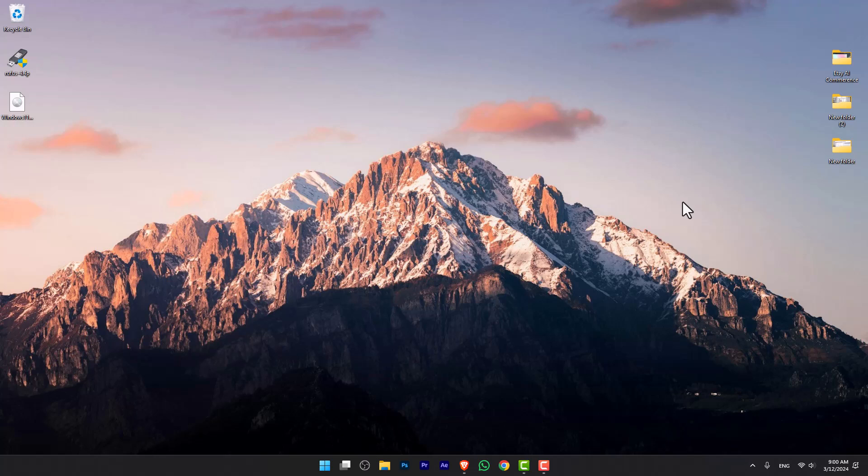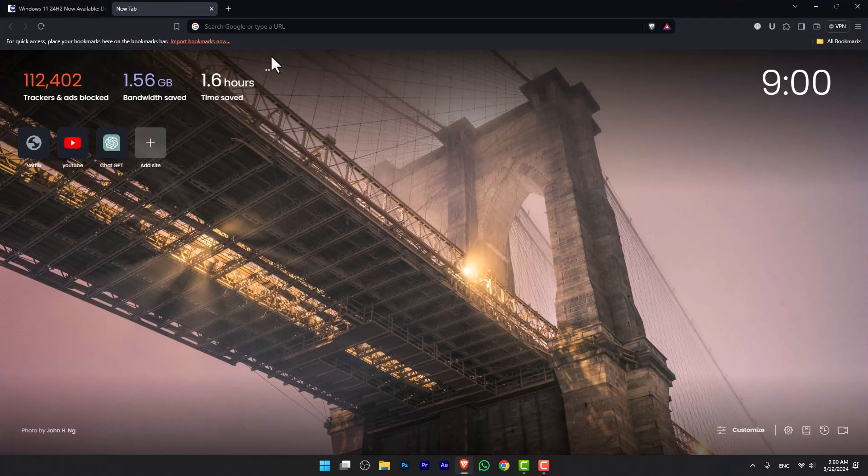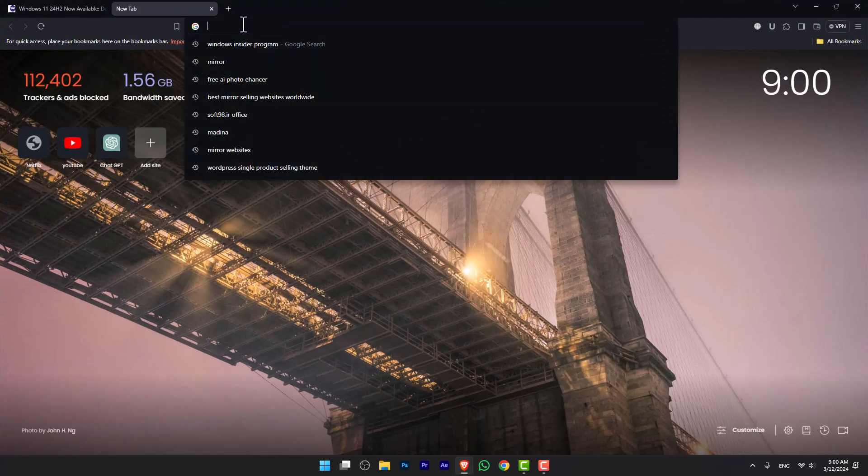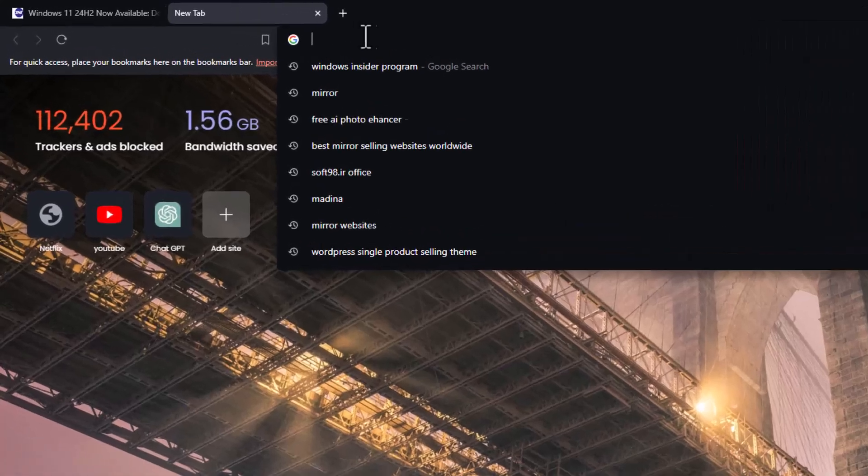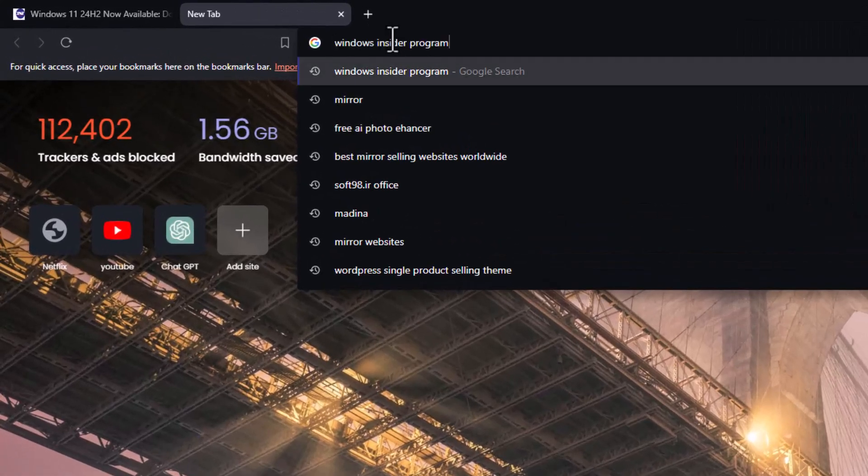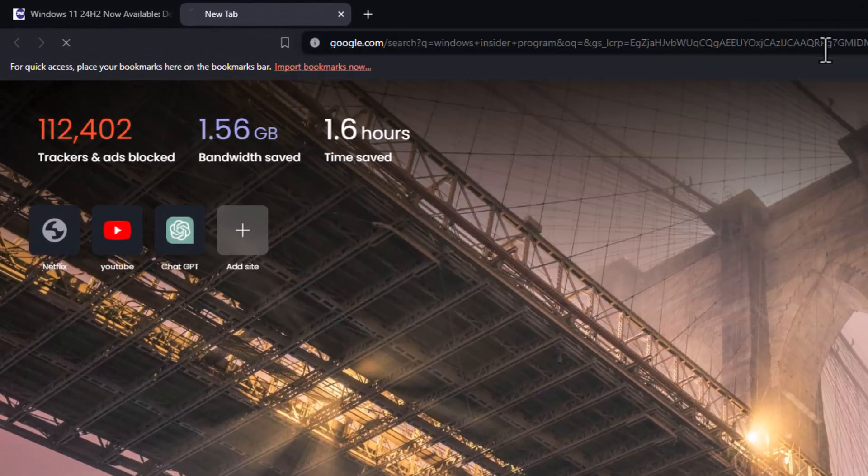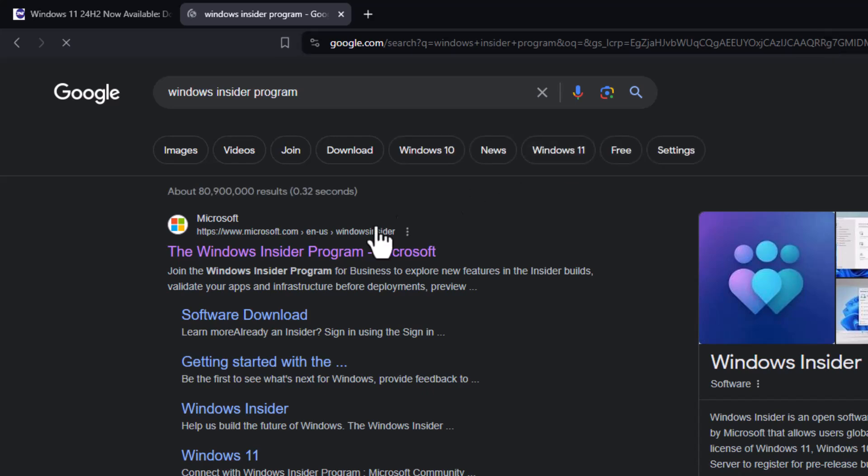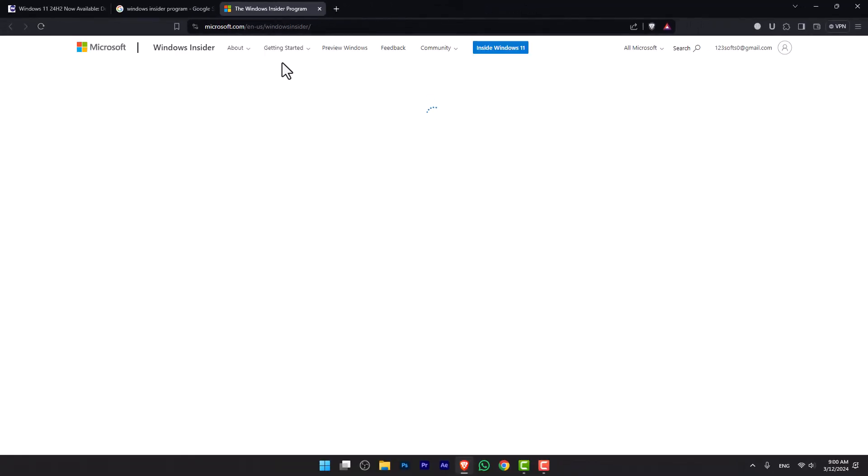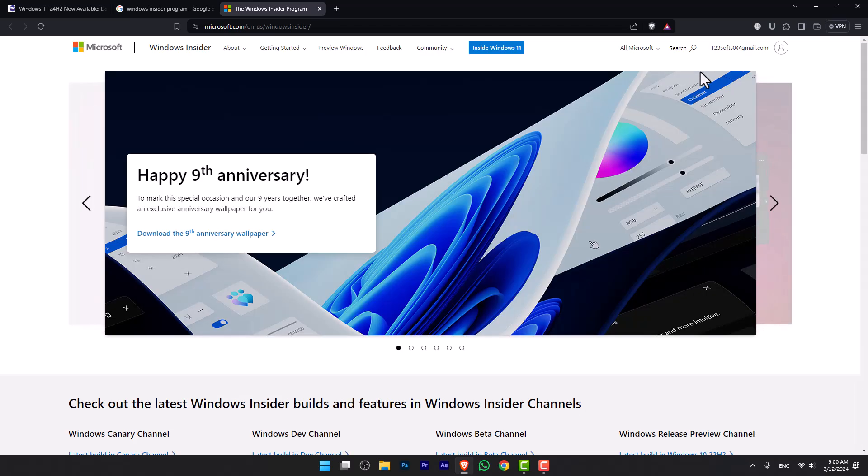Let's go ahead and start downloading the ISO of Windows 11. First, search for Windows Insider Program and open the Microsoft Insider Program website. Make sure that you are logged in with your Microsoft account.